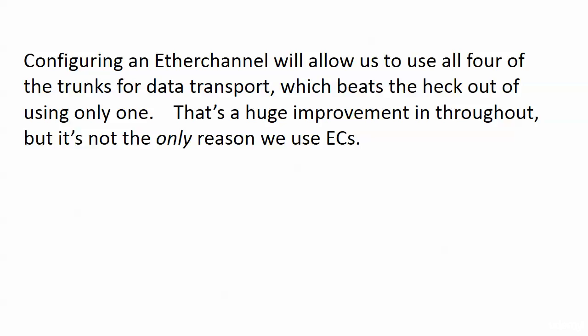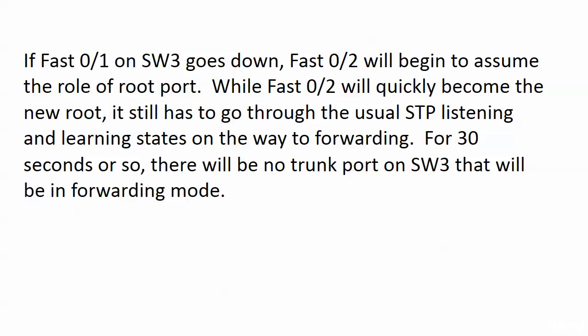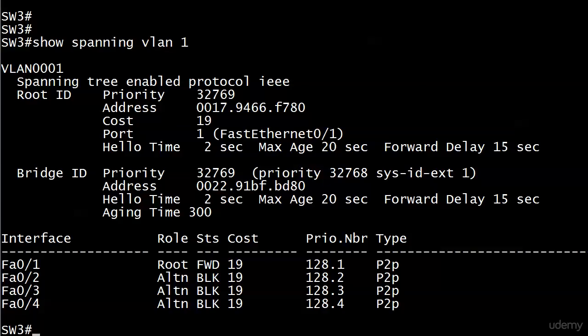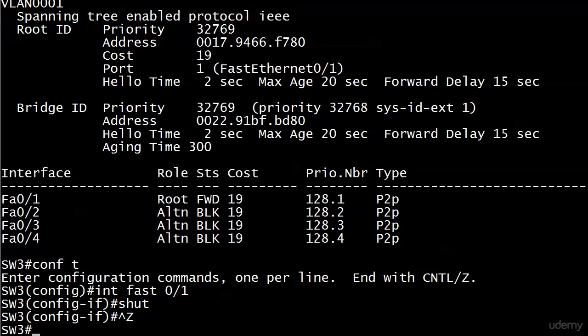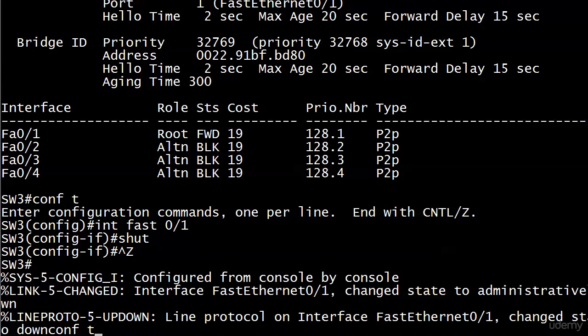We'll start by putting three of them in an EtherChannel — that's a huge improvement in throughput, but it's not the only reason we use EtherChannels. Right now, if Fast Ethernet one on Switch Three goes down, Fast Ethernet two will begin to assume the role of root port. That'll happen quickly, but Fast Ethernet two still has to go through STP's listening and learning states on the way to forwarding.